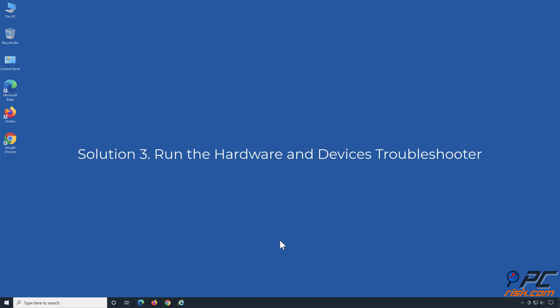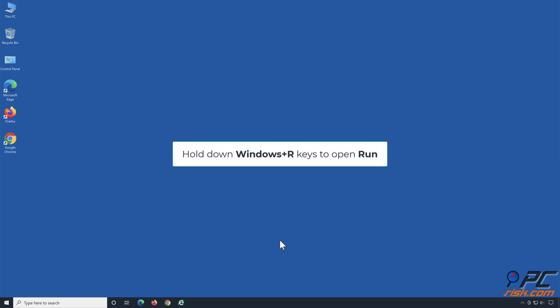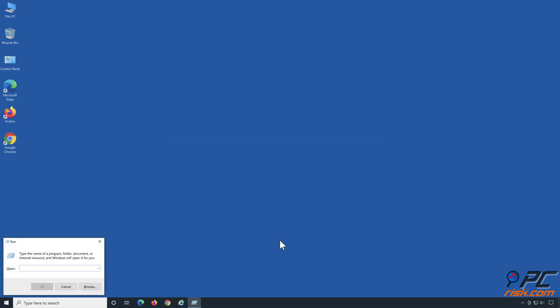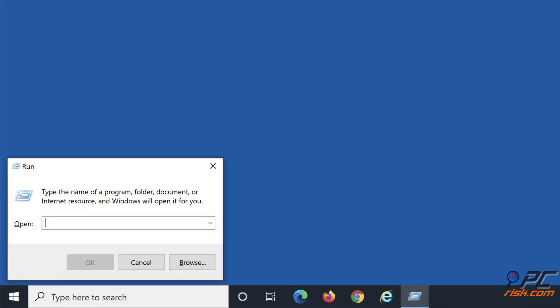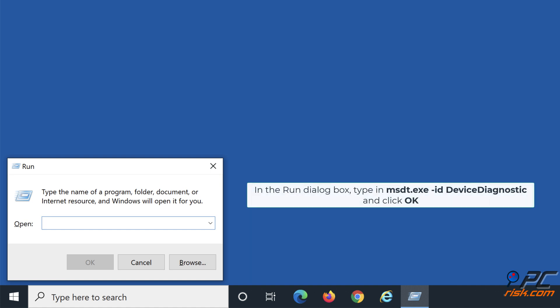Solution 3: Run the Hardware and Devices Troubleshooter. Hold down Windows plus R keys to open Run. In the Run dialog box, type in msdt.exe -id DeviceDiagnostic and click OK.